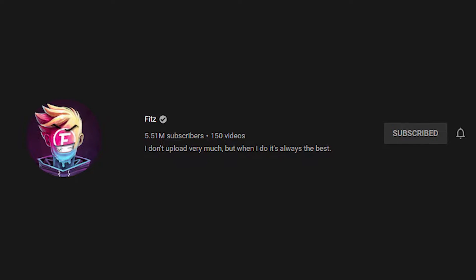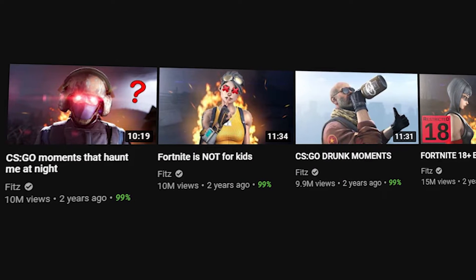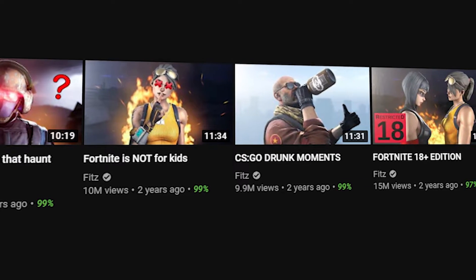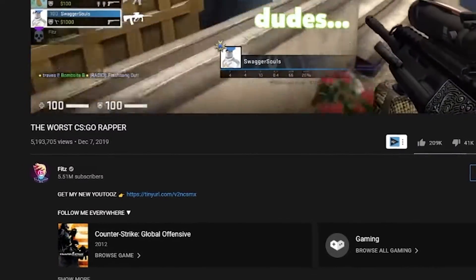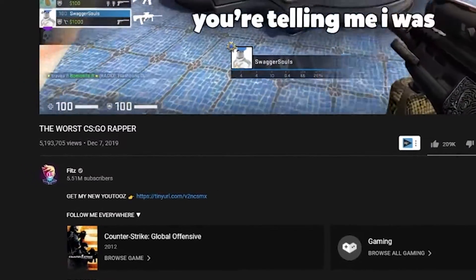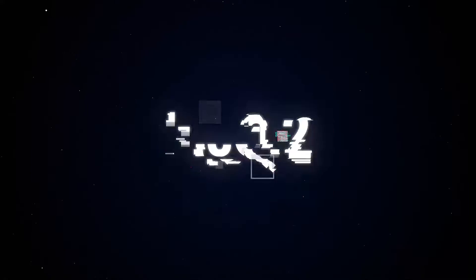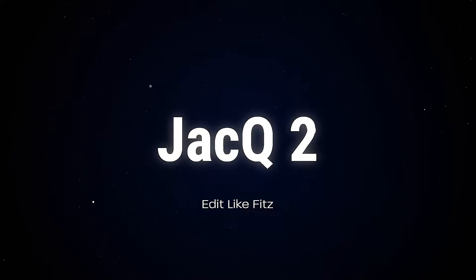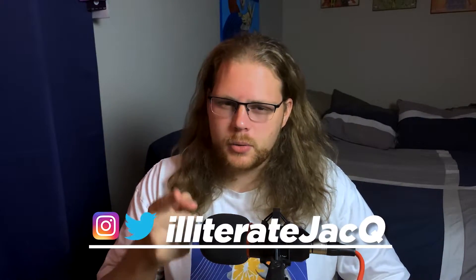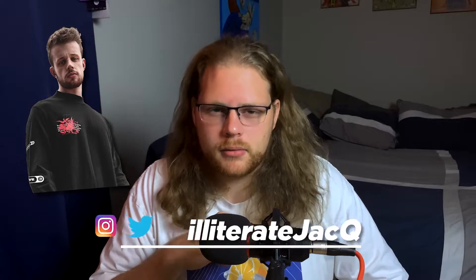Five and a half million subs, millions of views per video, and hasn't uploaded in the past eight months — well, at least he's consistent. What's up guys, my name is Jacques or JQ, and today I'm showing you guys how it like fits that tall, slender, funny YouTuber.